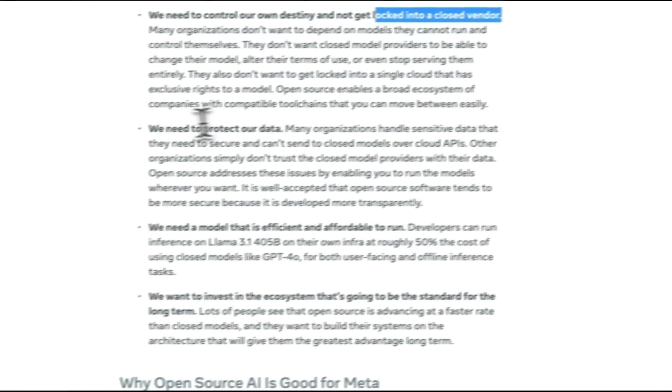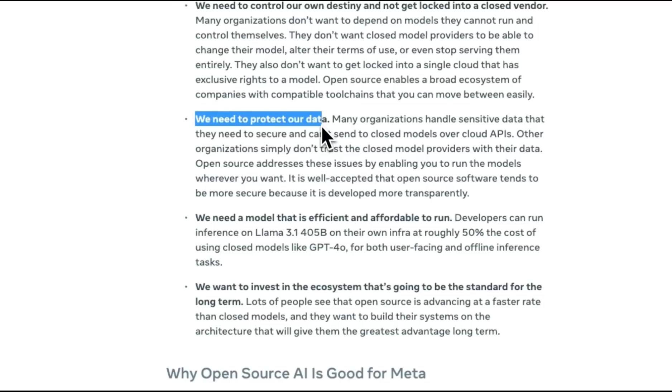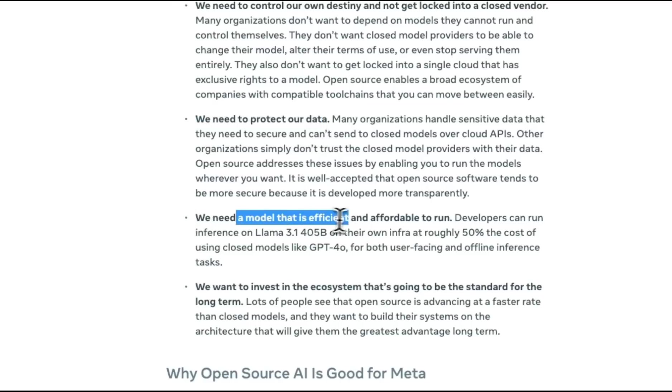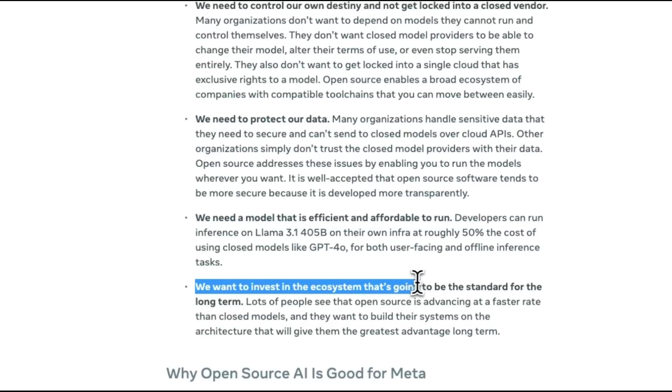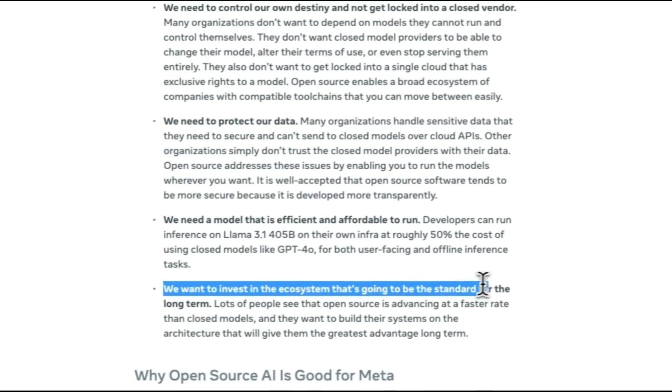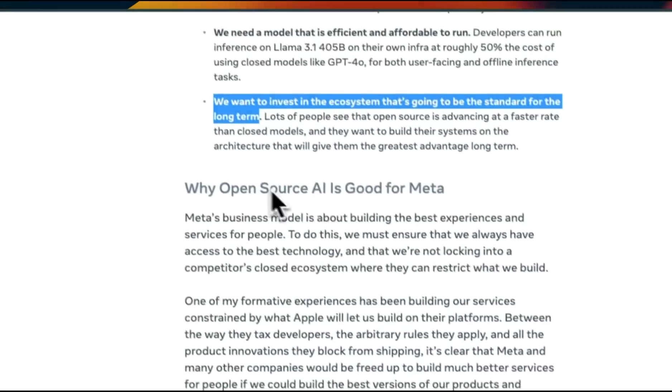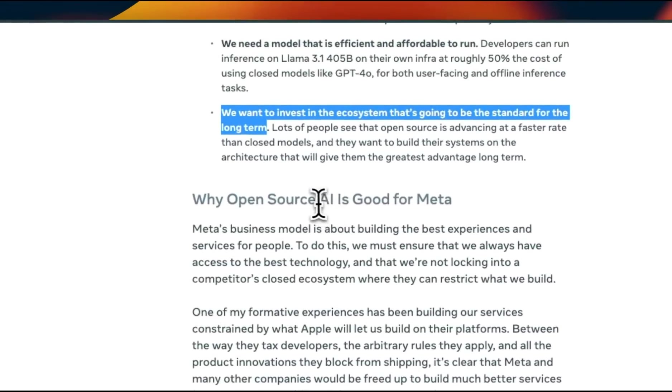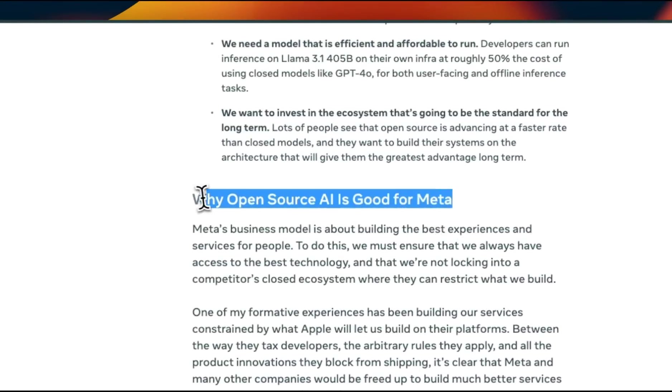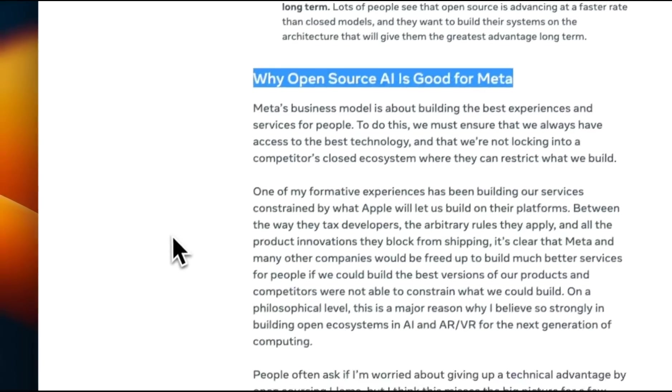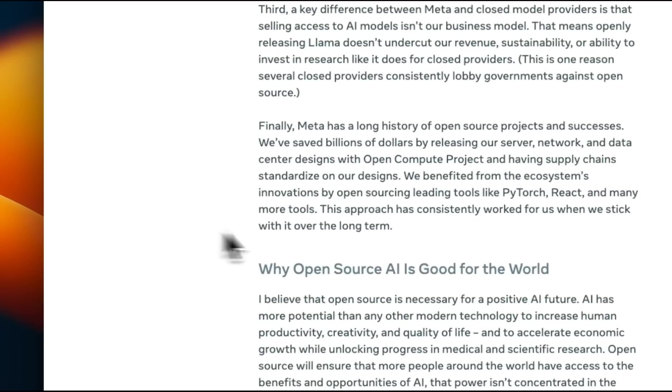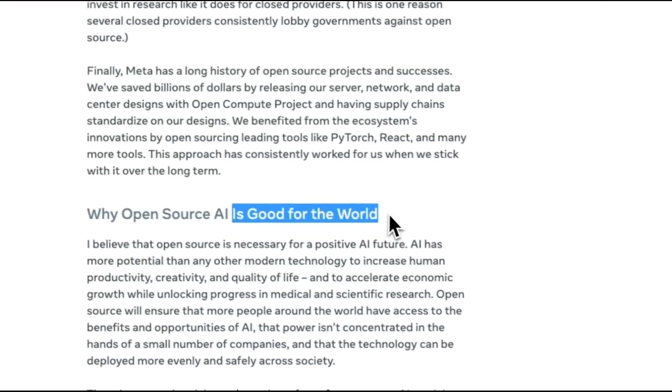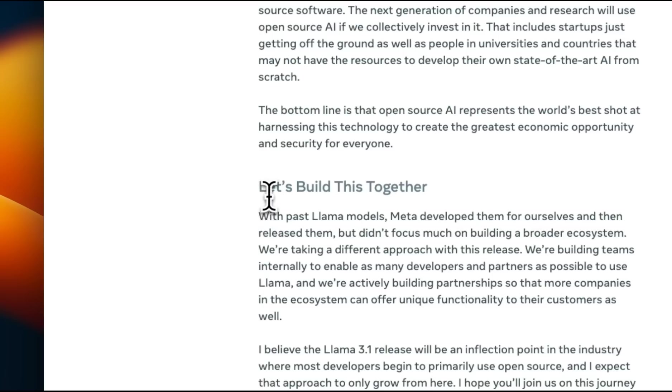We need to control our own destiny and not get locked into a closed vendor. Data privacy is a big issue. We need to protect our data. We need a model that is efficient and affordable to run. And we want to invest in ecosystems that are going to be standard for the long term. According to him, Open Source AI is good for Meta, his own business venture, as well as Open Source AI is good for the world. And I totally agree with him.